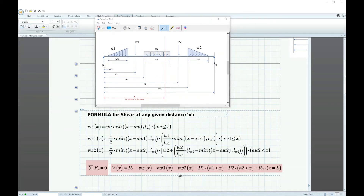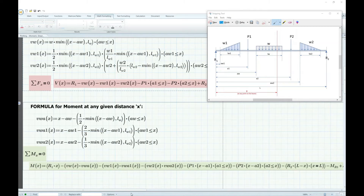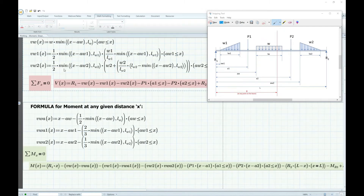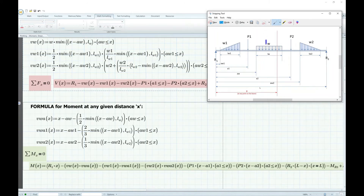Now that we've defined the shear formula, let's define the moment equation at any given distance x. The moment formula is the summation of forces times their corresponding moment arms taken about x. It equals R1 times x, minus VW times its moment arm — which is (x minus AW) minus one-half the uniform distributed load distance — with the condition that x must be greater than AW.